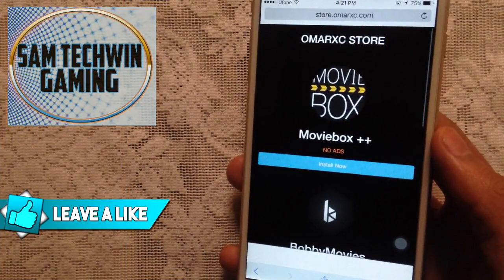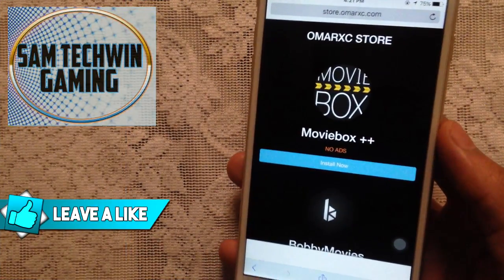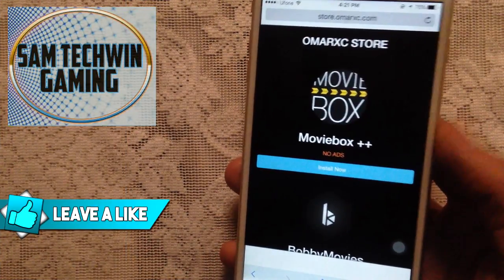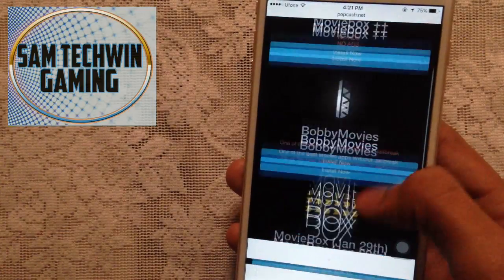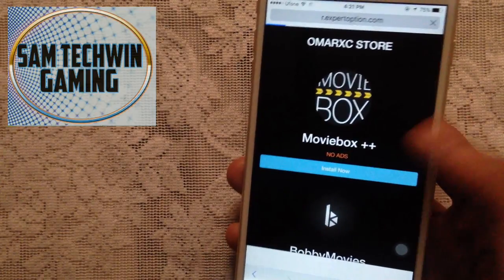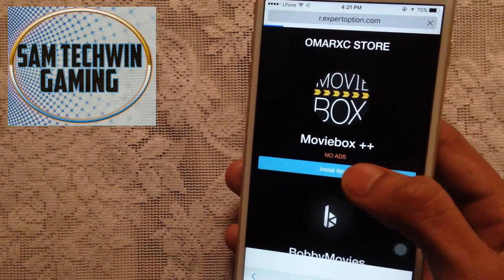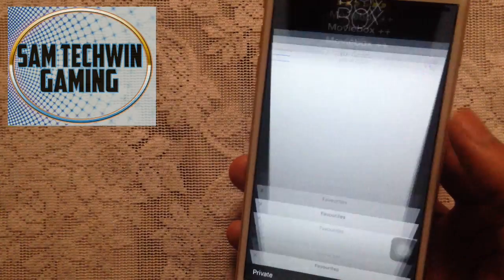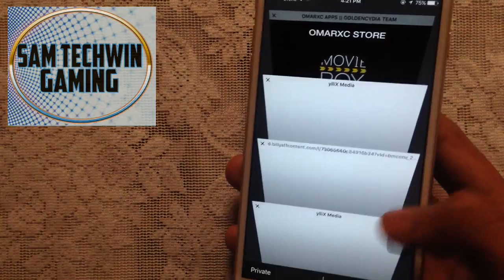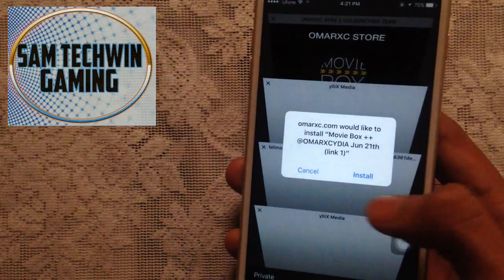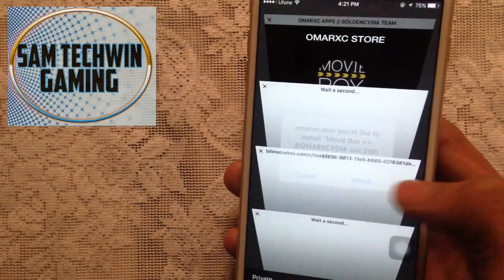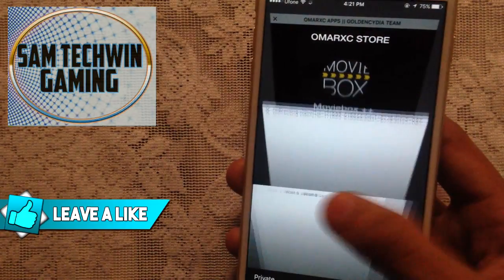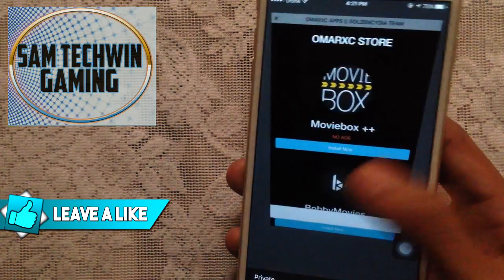Go to Safari — the link is mentioned in the description. This website is just updated, and MovieBox is updated as well. Tap on 'Install Now' and you'll get a lot of tabs open — just close them and you'll get a pop-up. Tap on 'Install' and close the tabs.